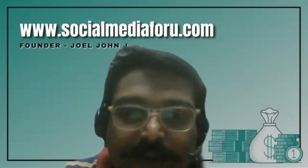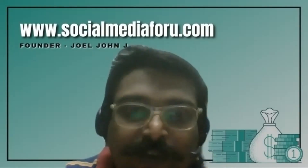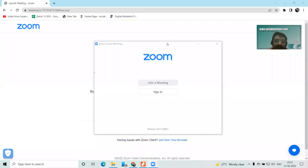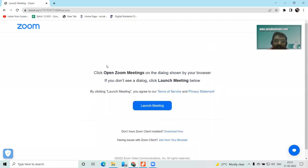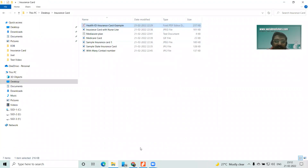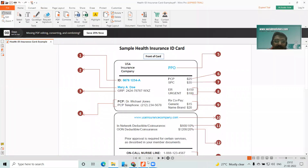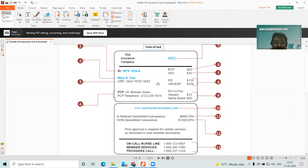Now I will be going to screen sharing mode where I will be able to show you some of the details. Here I have got the sample health insurance card — this is the front side and this is the back side of the card, this is how it will look.